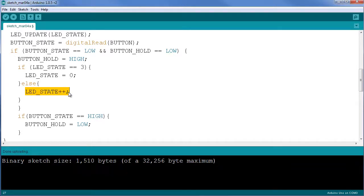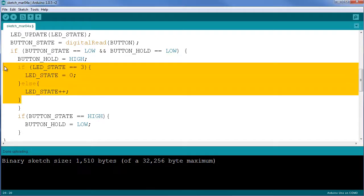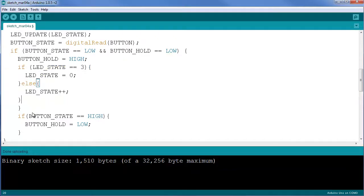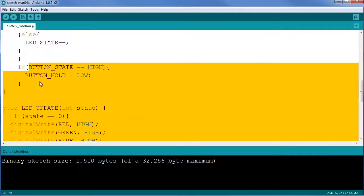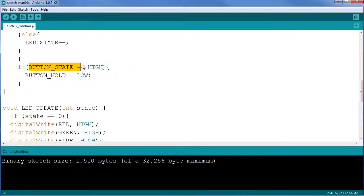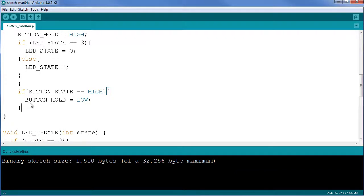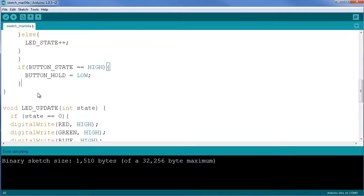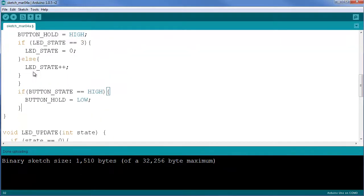This part of the function is only done once until you release the button. If the button state is high, meaning you released the button, then the button hold is going to go back to low and allow this function to execute once again next time you press the button. That's pretty much it inside my main loop function.